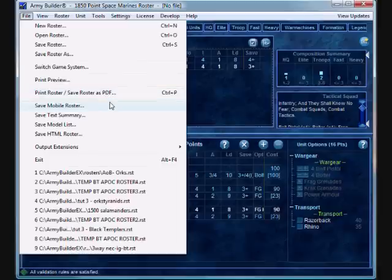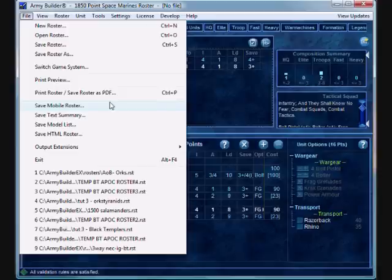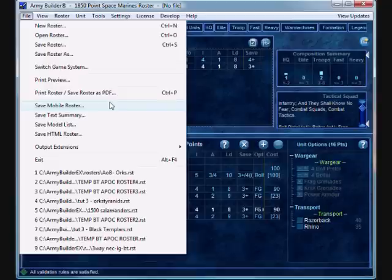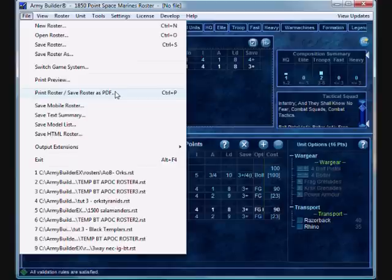It also gives you the option to save it as a mobile roster. Now, I don't have a Windows compatible device or an iPhone. My understanding is that the mobile roster is designed specifically for that. But I do have a relatively new phone and it can read PDFs. So, now I can save my army list at 1500 points, 1750 or 2000.